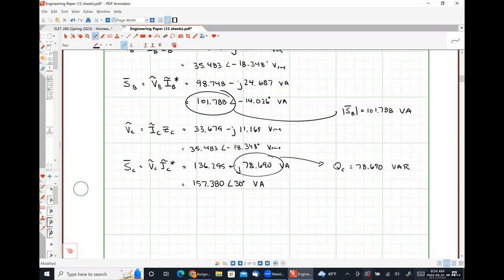This is another reason to use these calculators: when doing power calculations in single-phase and three-phase systems, being able to easily convert between rectangular and polar form means you don't have to remember all those relationships.